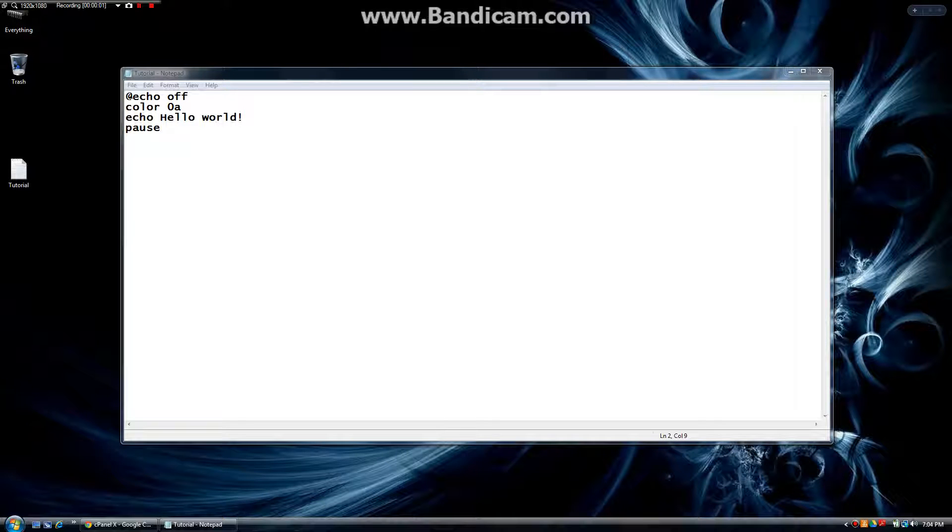Welcome back to Synthetic Programming with another tutorial video. This one is the second in our series on batch files.